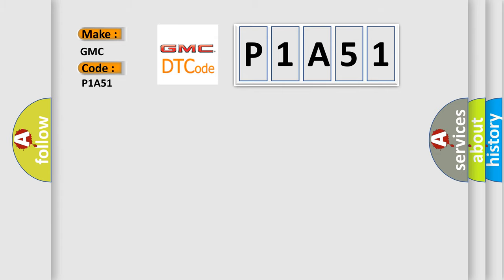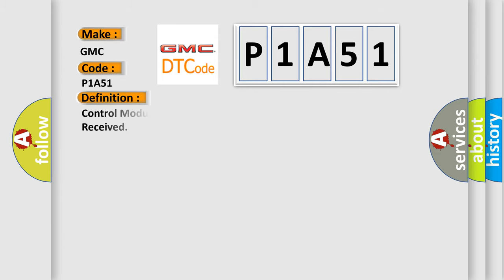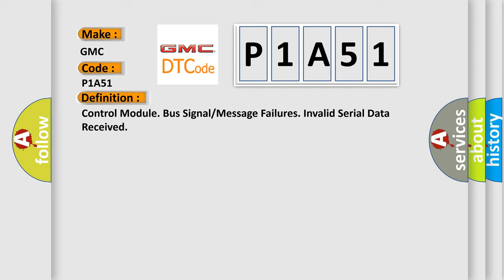The basic definition is Control module bus signal or message failures invalid serial data received.